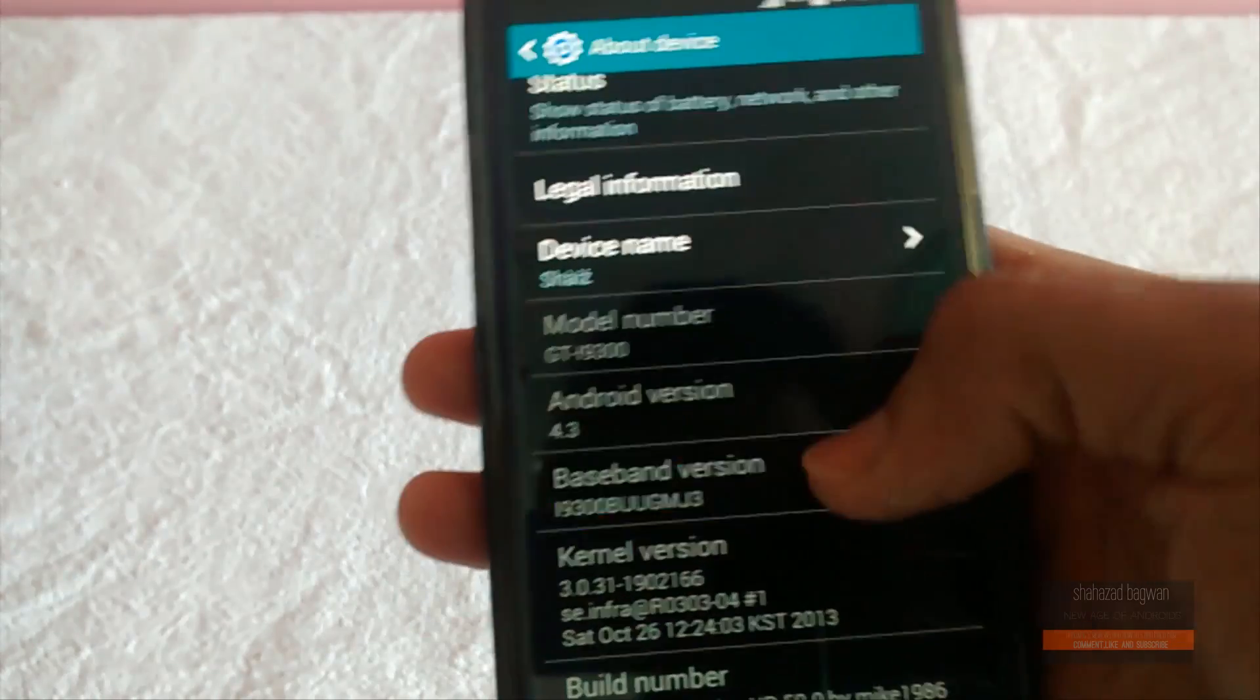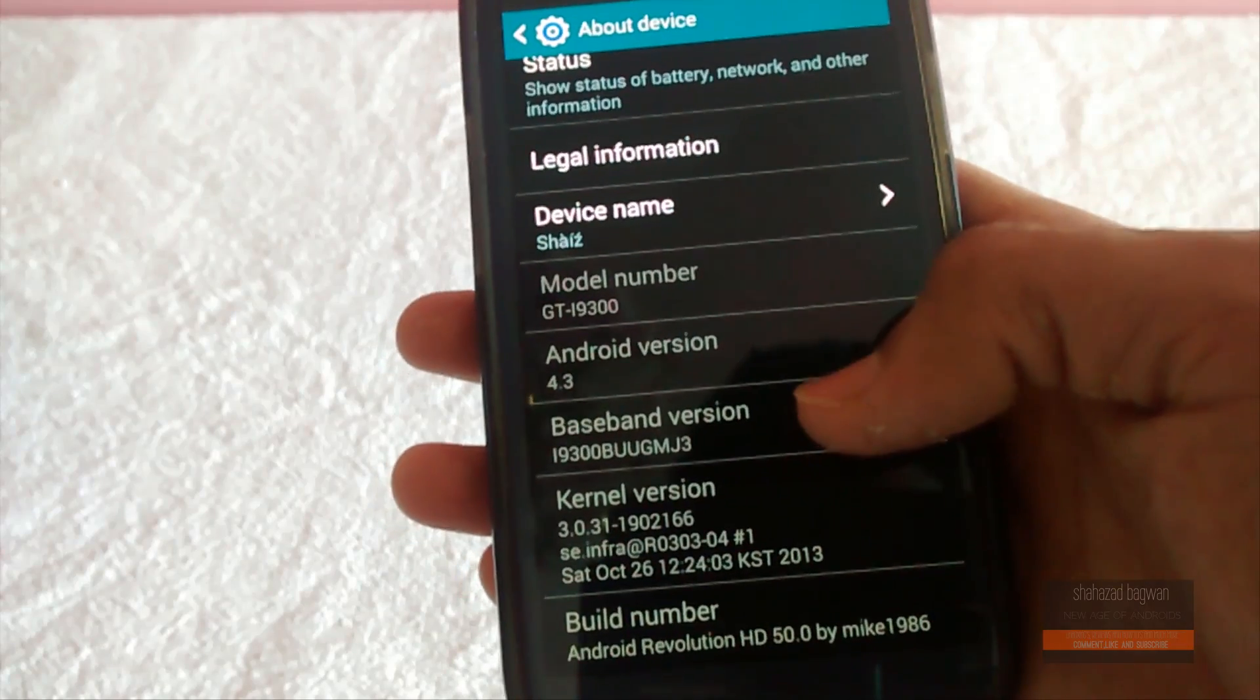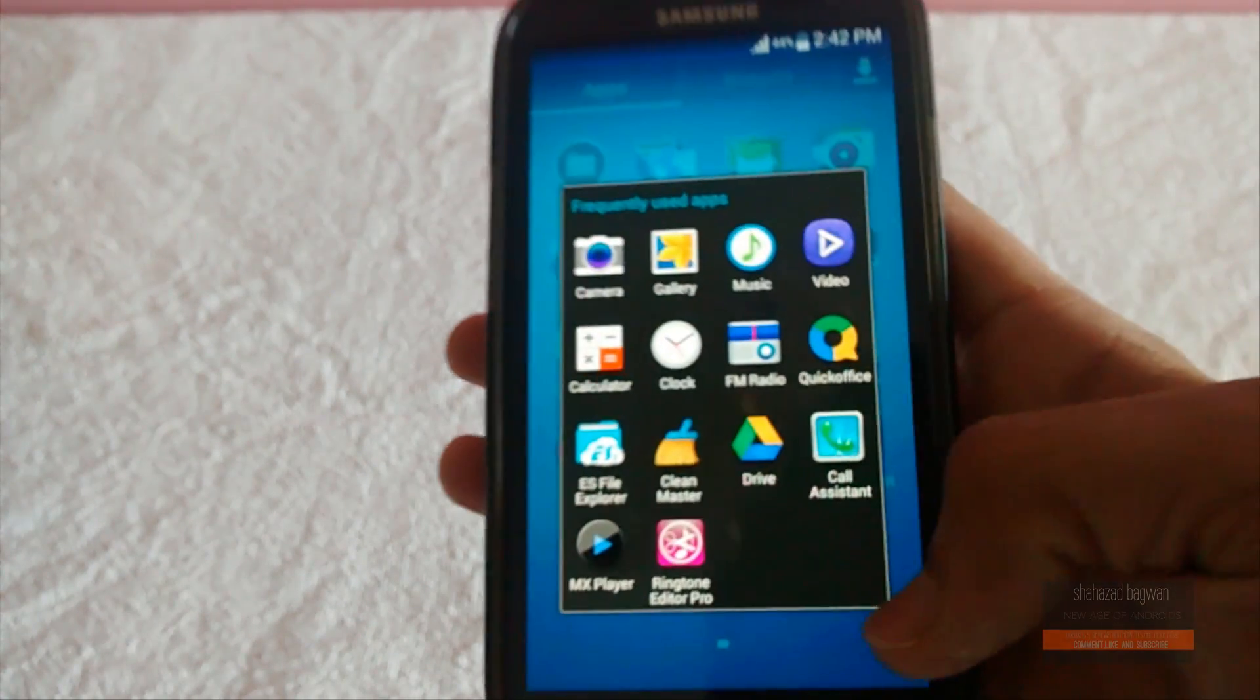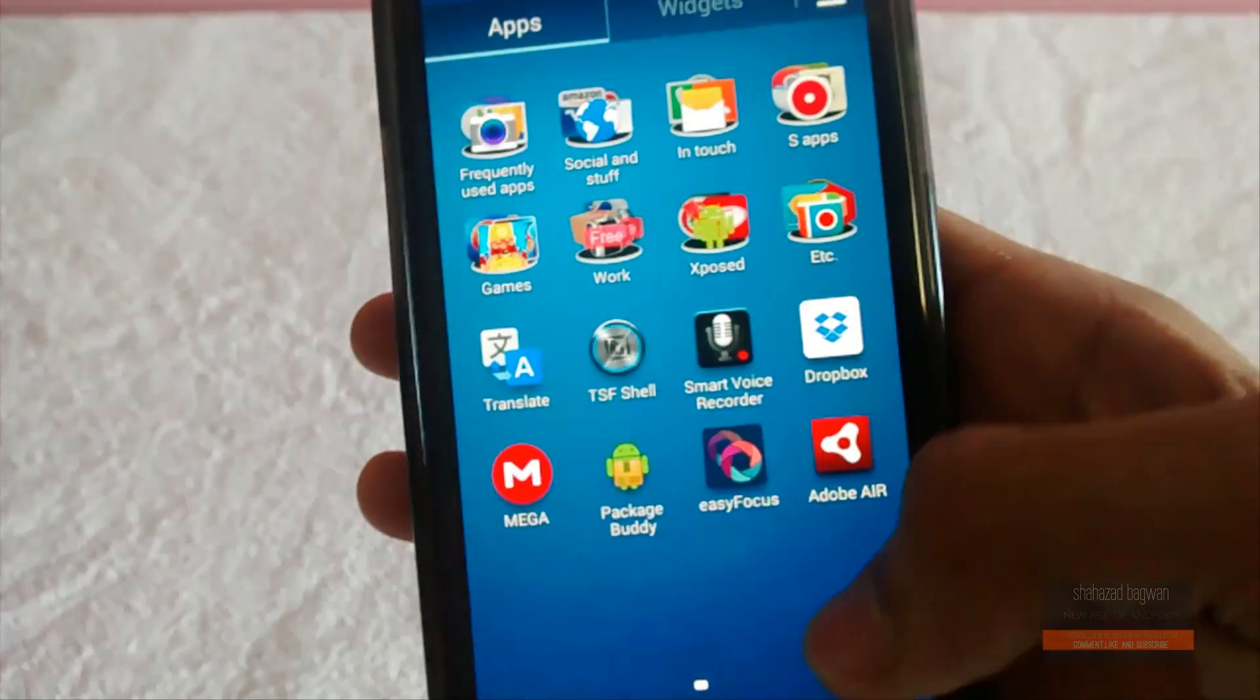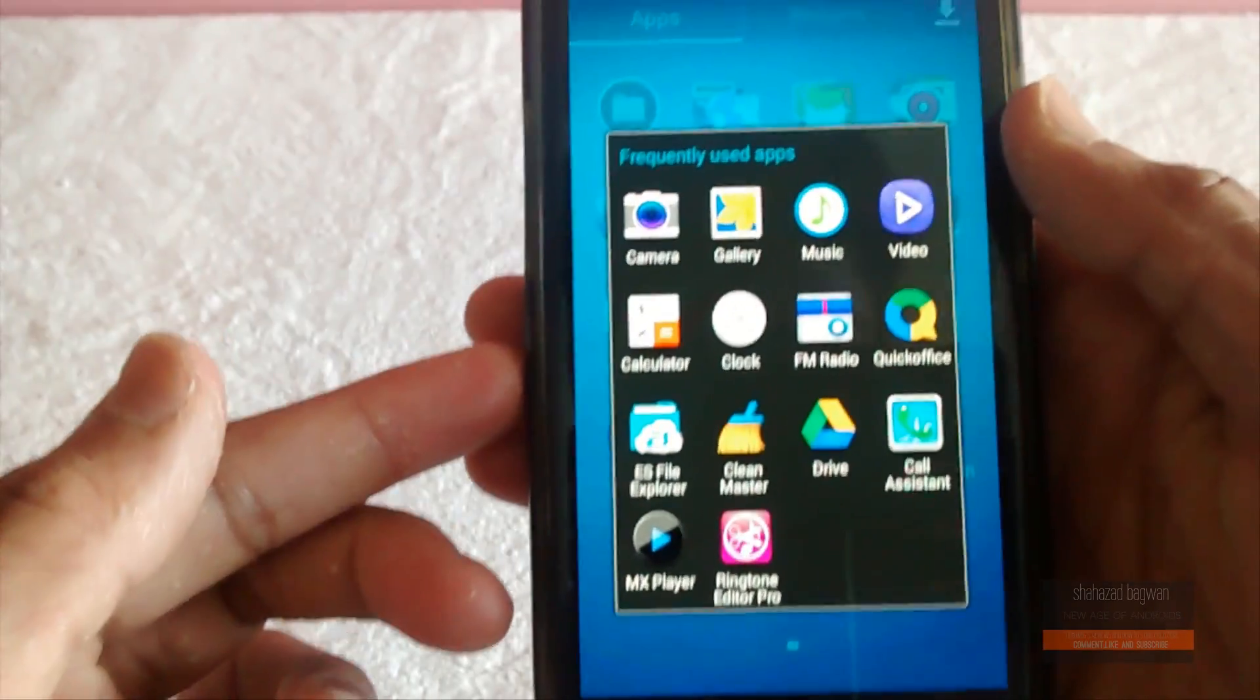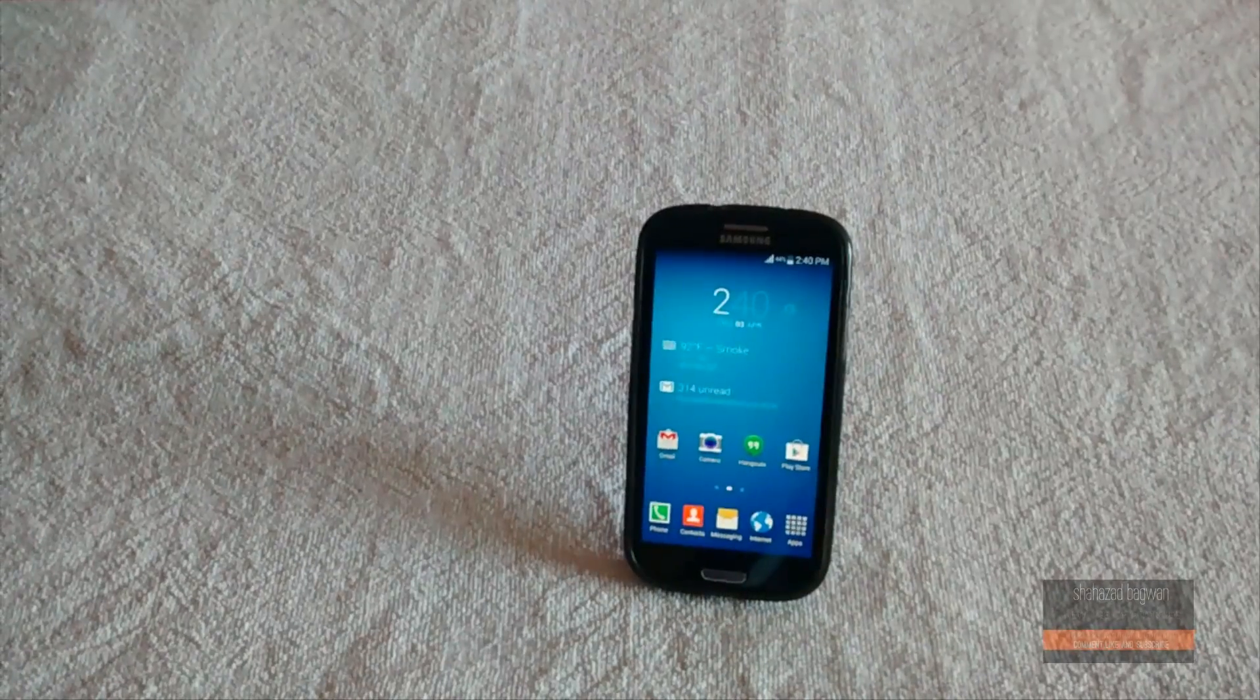Before proceeding, make sure you have taken a full backup of your device in case something goes wrong. Once you've got this all set up, the next thing to do is click the link in the description.